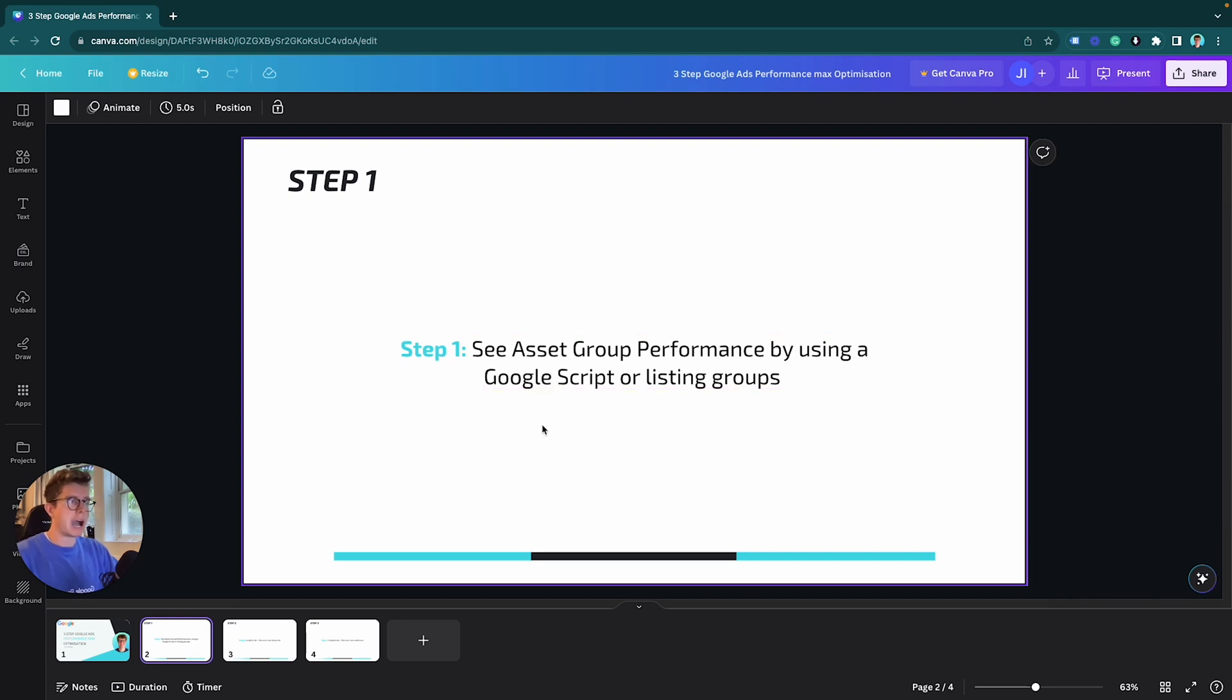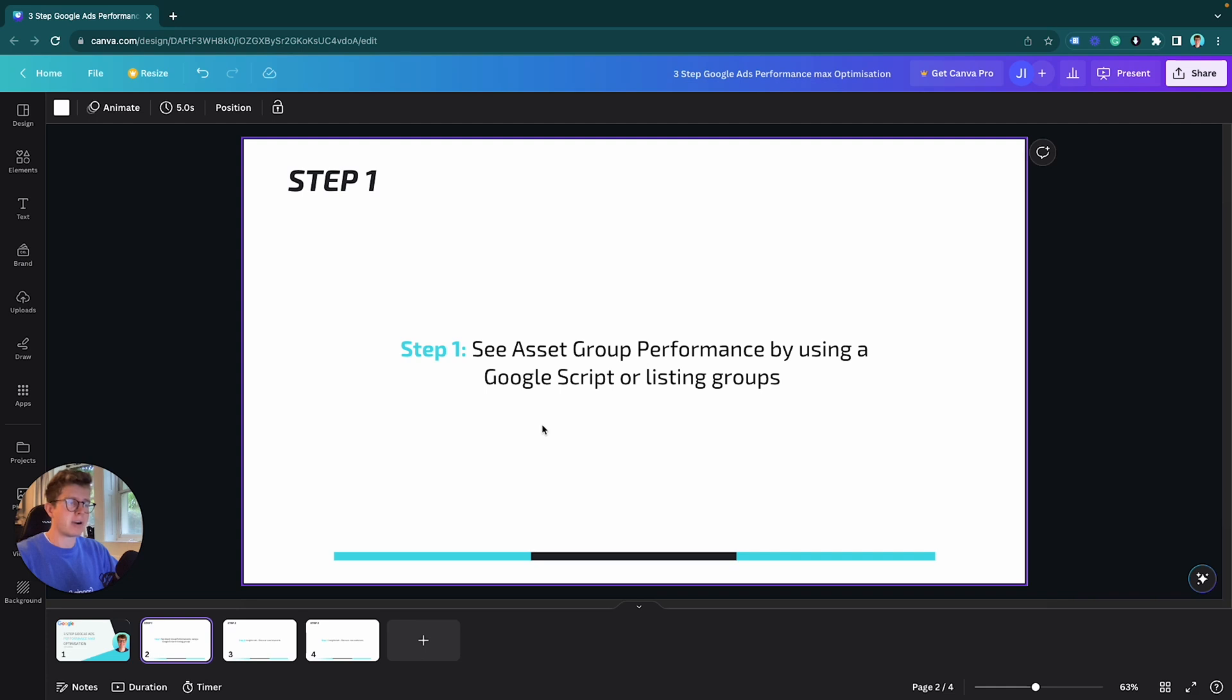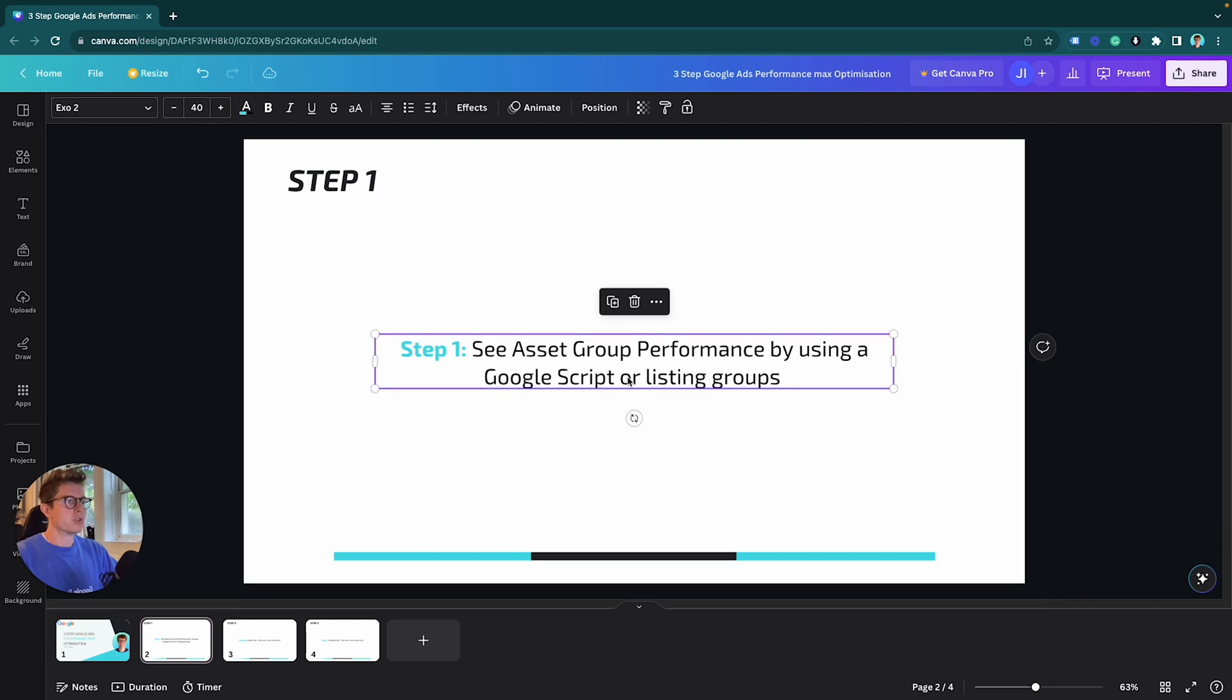We want to review our asset group performance because when we know which asset group is performing, we can provide tests and have a hypothesis which we want to test in those particular asset groups. In my opinion, I think Performance Max is going to show asset group performance in the near future, similar to how they have ad group performance.